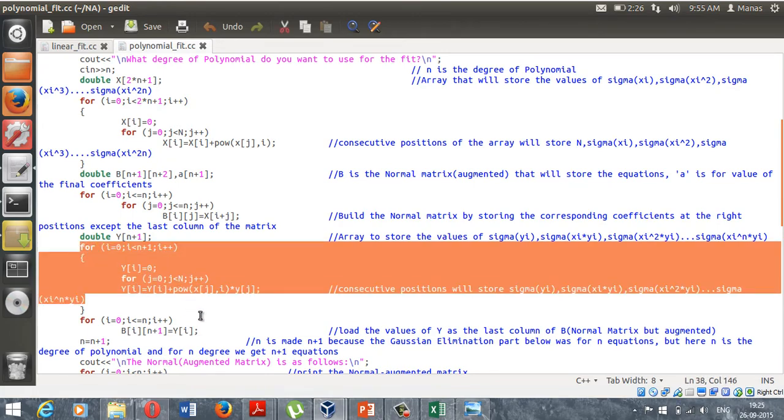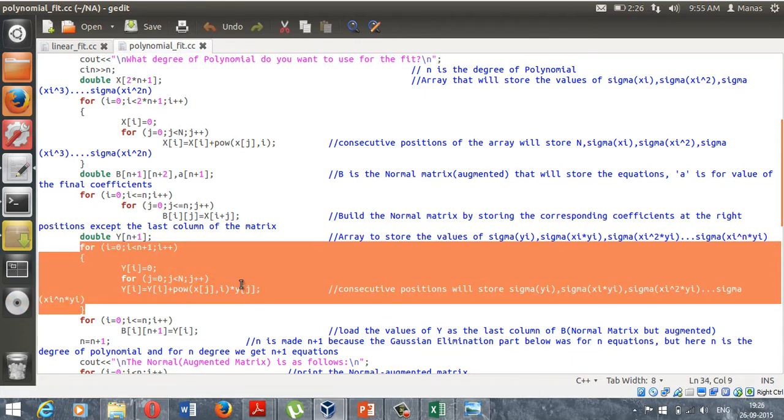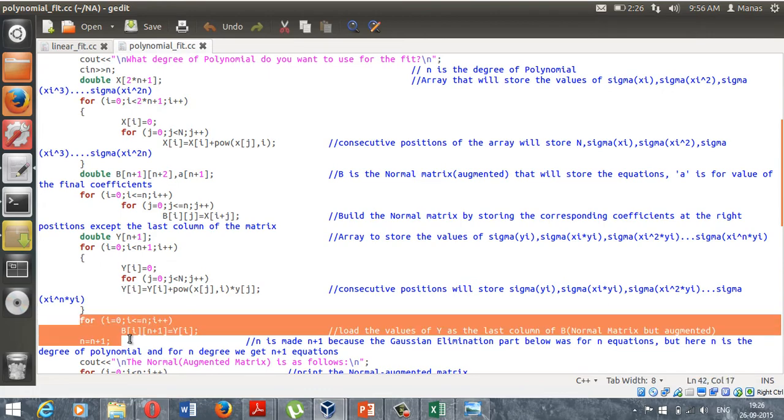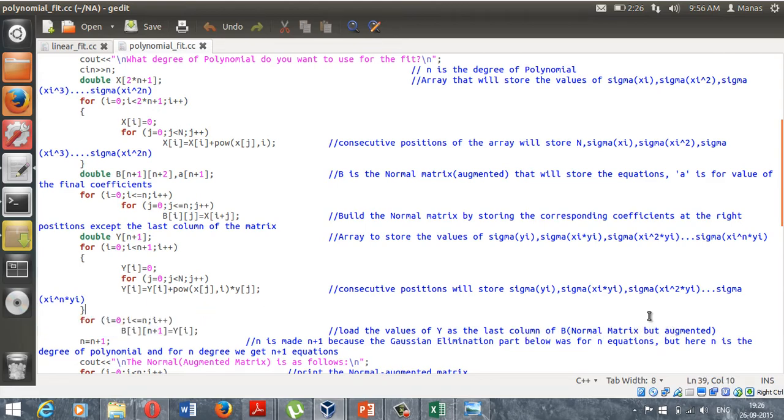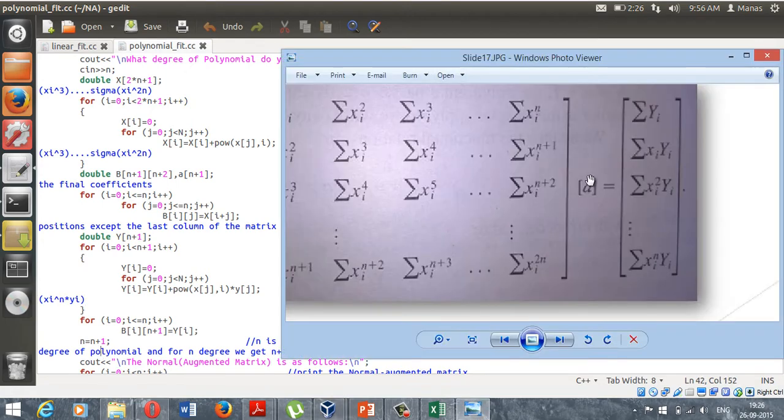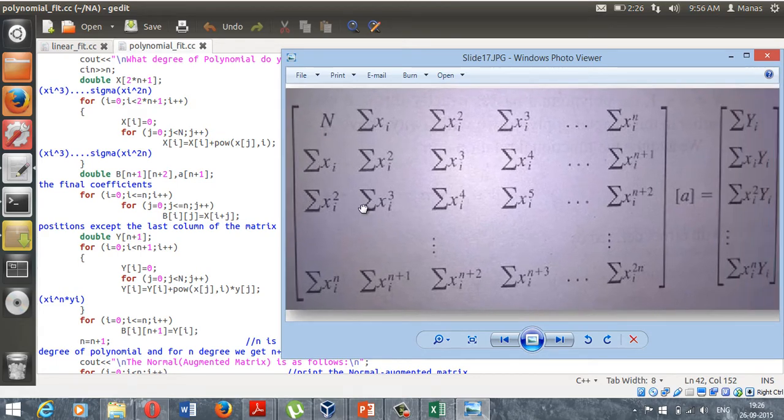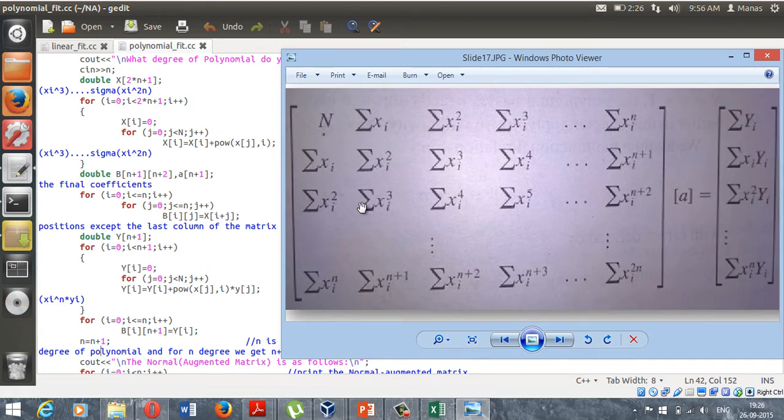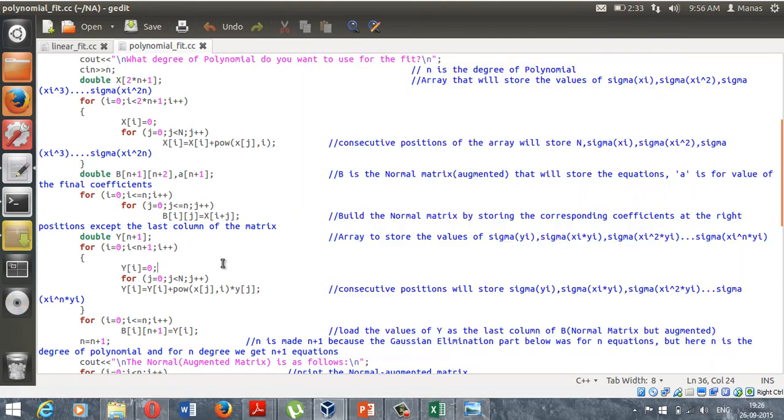This was for calculating the values, and this is for actually storing, loading the values of Y at the last column of B normal matrix, but augmented. Now coming down, now we have created this whole set of equations. All we need to do is invoke the Gaussian elimination and just perform those operations to get these coefficients right here.